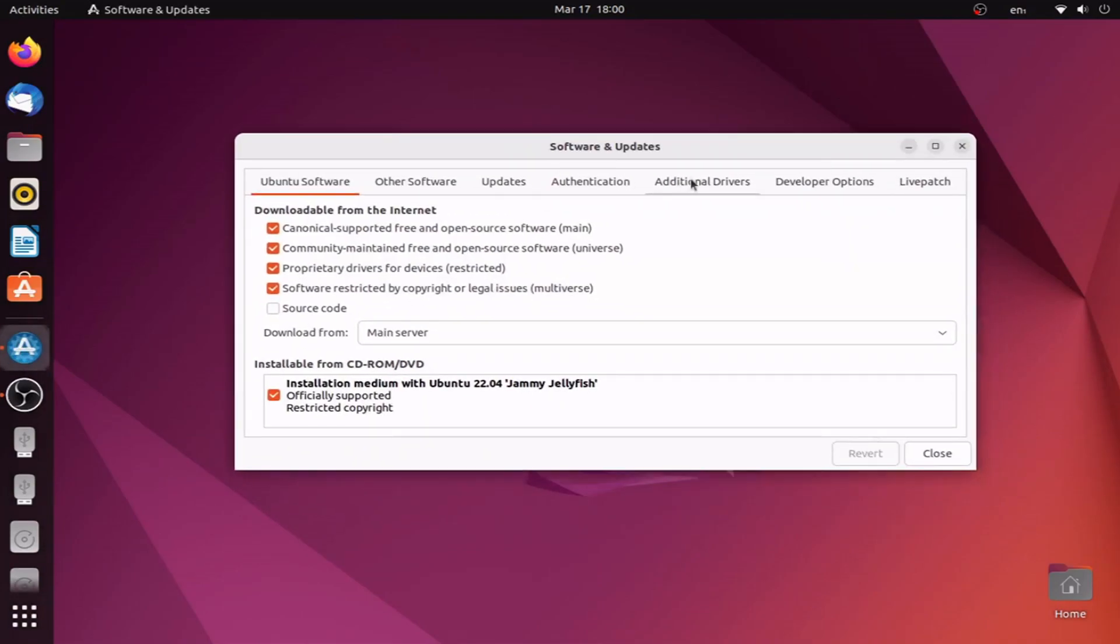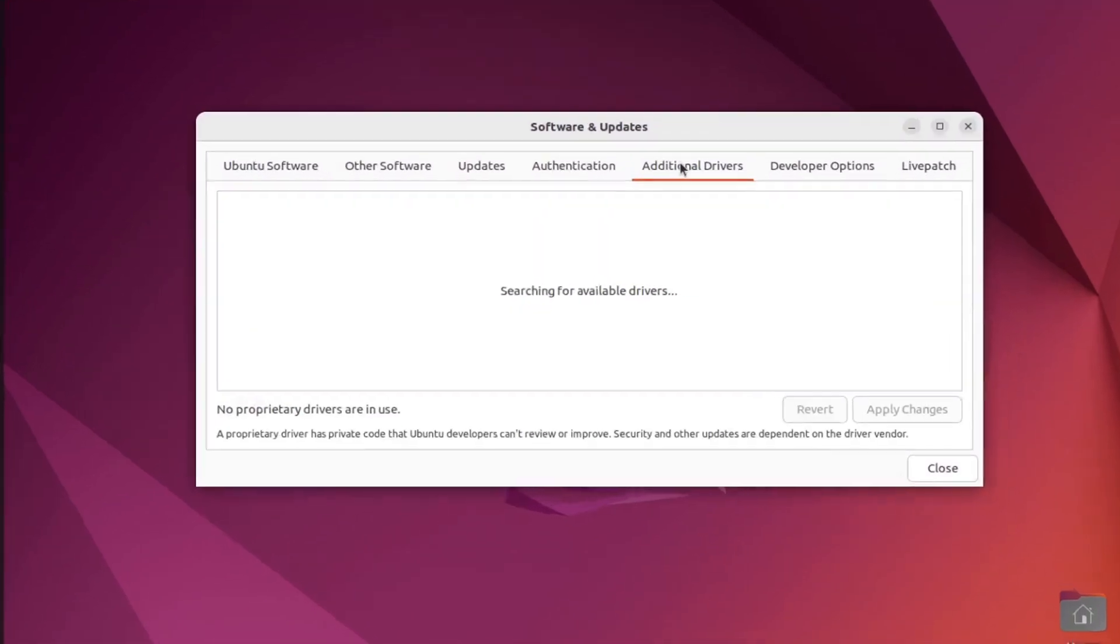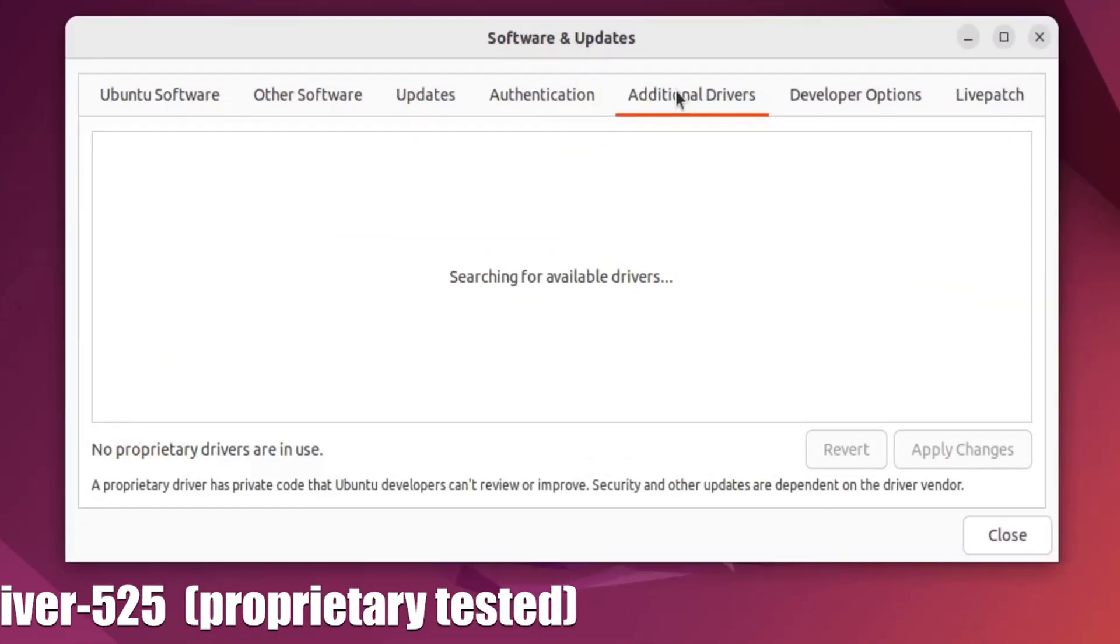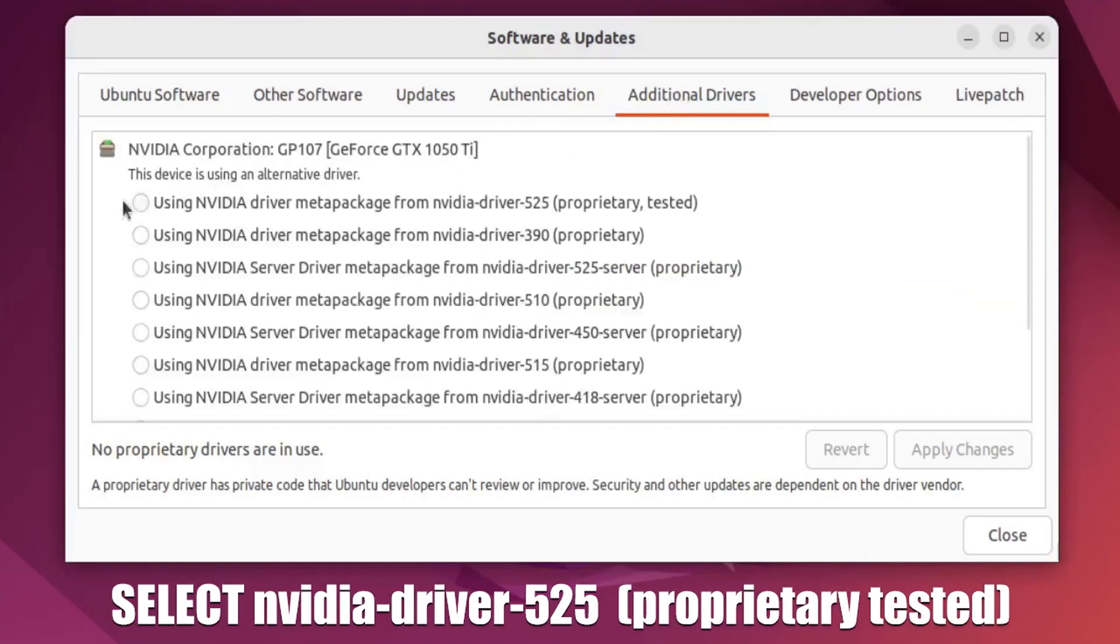Go to additional drivers. Here you need to select the option which has proprietary tested in it and hit apply changes.